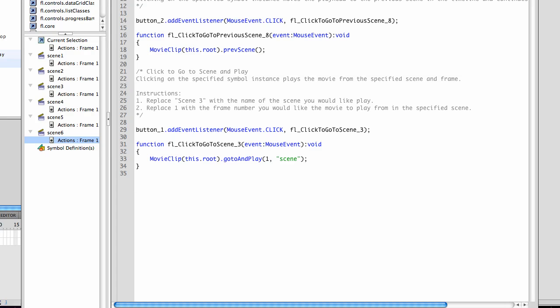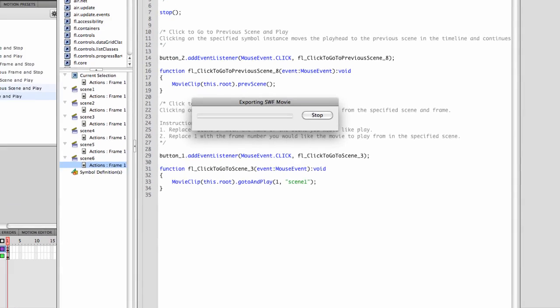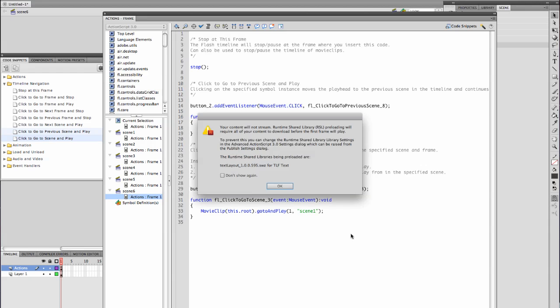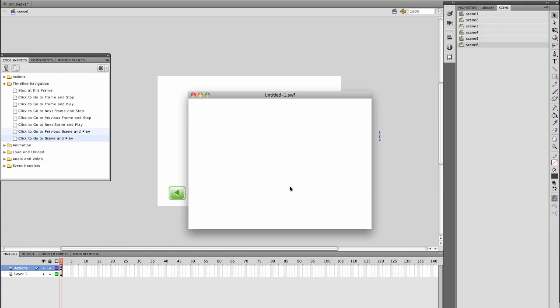Let's test it and make sure it works the way I want. Scene 1, 2. Oh, that's bad. I'm stopped at scene 2. Let's see what went wrong.